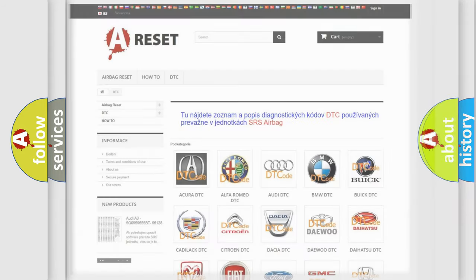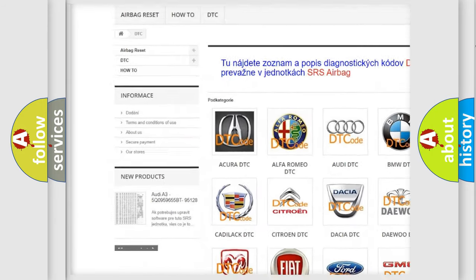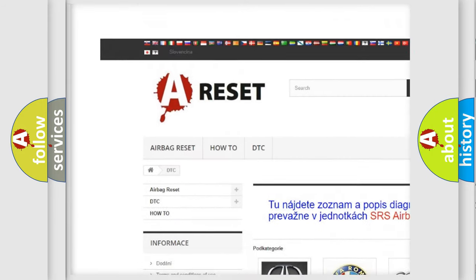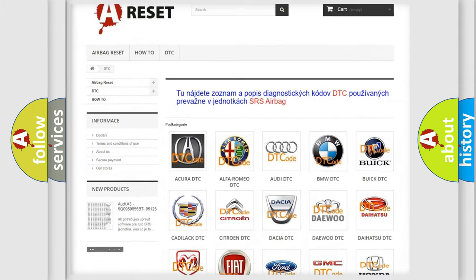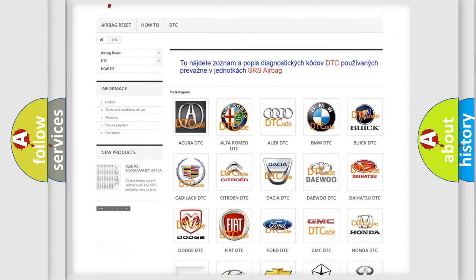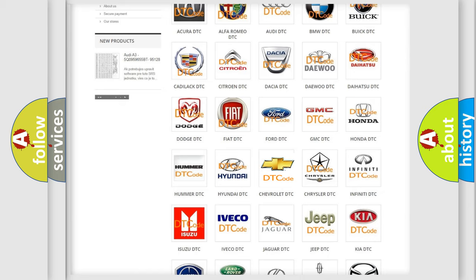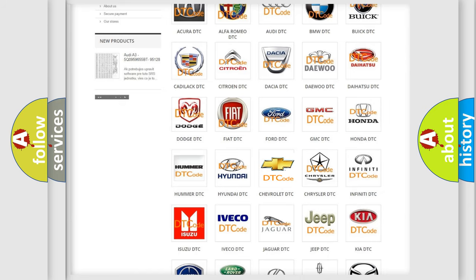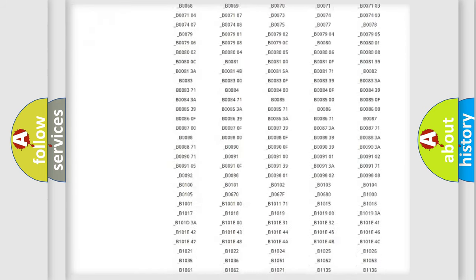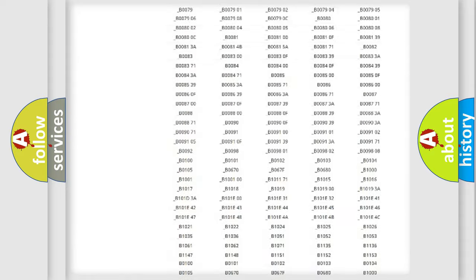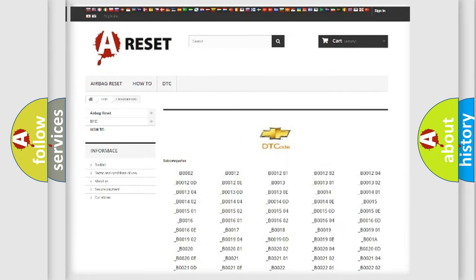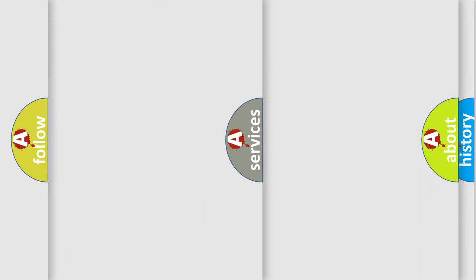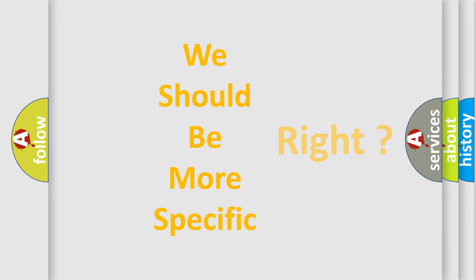Our website airbagreset.sk produces useful videos for you. You do not have to go through the OBD2 protocol anymore to know how to troubleshoot any car breakdown. You will find all the diagnostic codes that can be diagnosed in Chevrolet vehicles, and many other useful things. The following demonstration will help you look into the world of software for car control units.